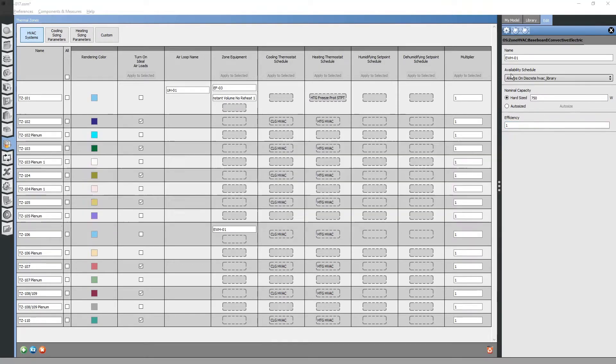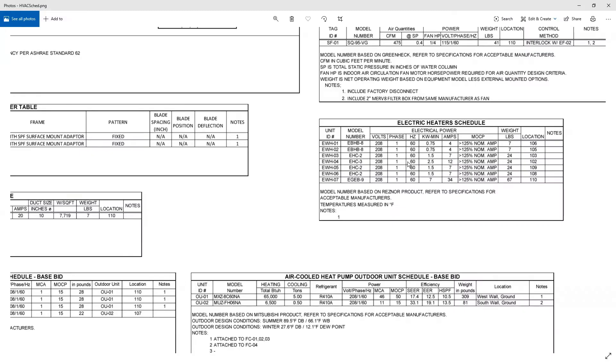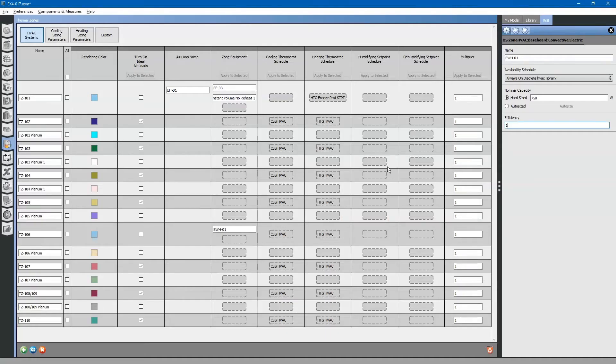We can hard-size it to 750 watts. We can do the same thing for the rest of the electric heaters. There is a baseboard in room 105.